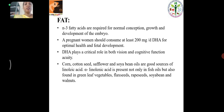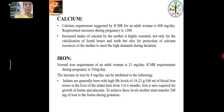Fat: Omega-3 fatty acids are required for normal growth and development of the embryo. Pregnant women should consume at least 200 mg per day of DHA for optimal health and fetal development. DHA plays a critical role in both vision and cognitive function acuity.